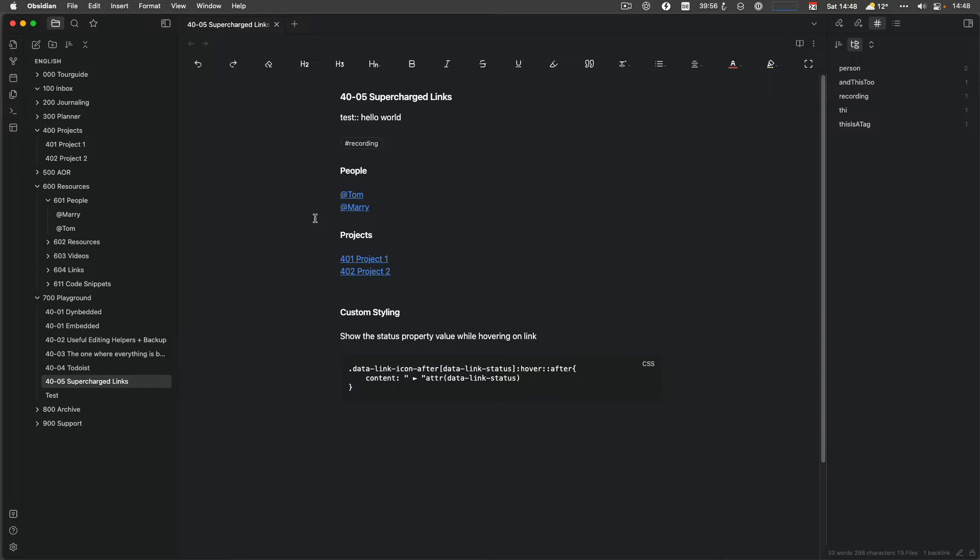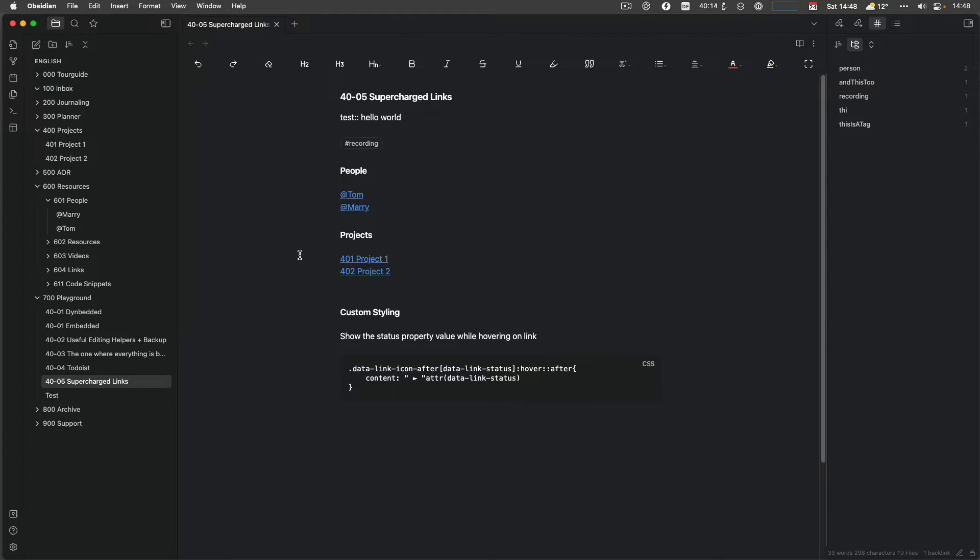Supercharged Links in the old version required extensive CSS writing, so custom style sheets, but in the newer versions it uses another plugin which is called Style Settings. And we take a look at it also, which is a plugin which allows styling specific things, for example, buttons or the minimal theme which I'm using, but also Supercharged Links. So let's dive into Supercharged Links first.